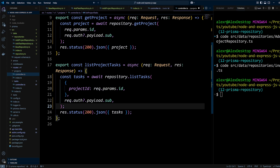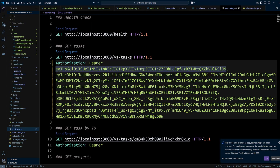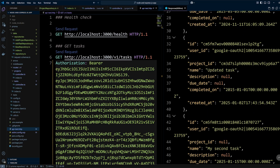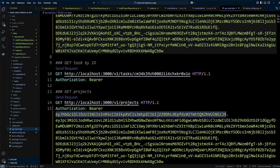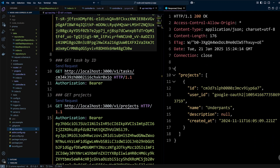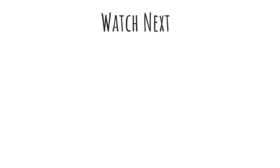We're all done. Let's start the project with npm run dev and quickly check if everything still works. In the apitest.http file, the getTask endpoint still returns tasks belonging to the authenticated user, and the getProjects endpoint also works. Looks like the refactoring to the repository pattern was successful. In this video we used Prisma ORM and TypeScript mixins to create a repository.